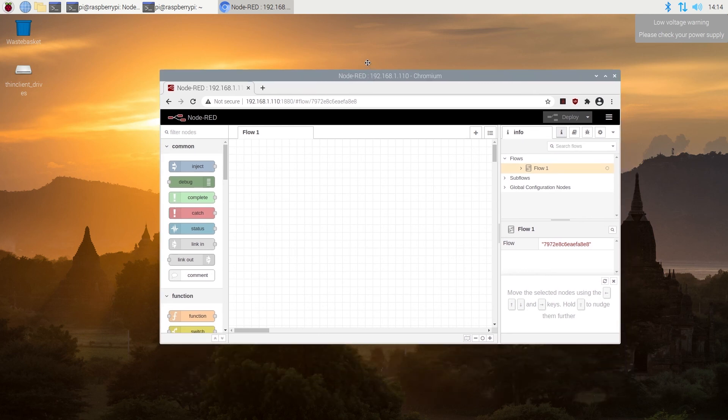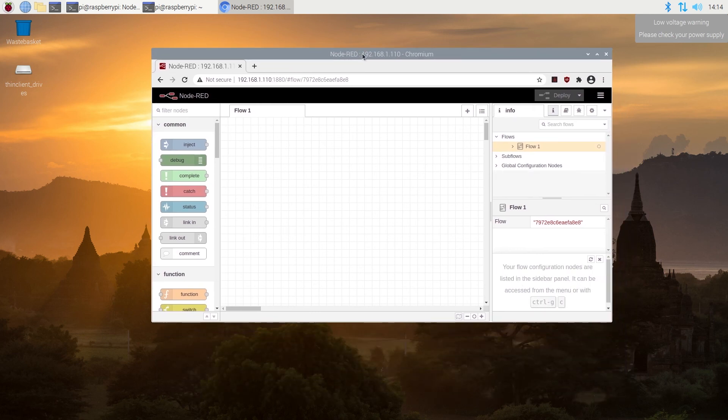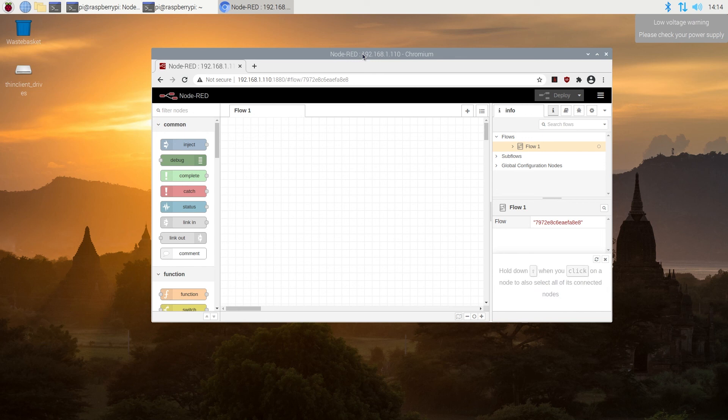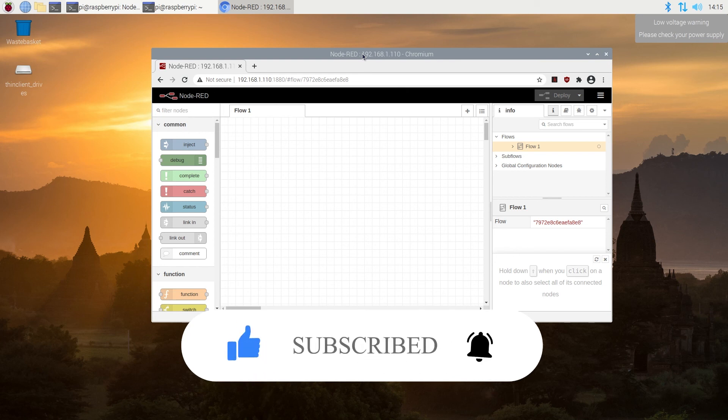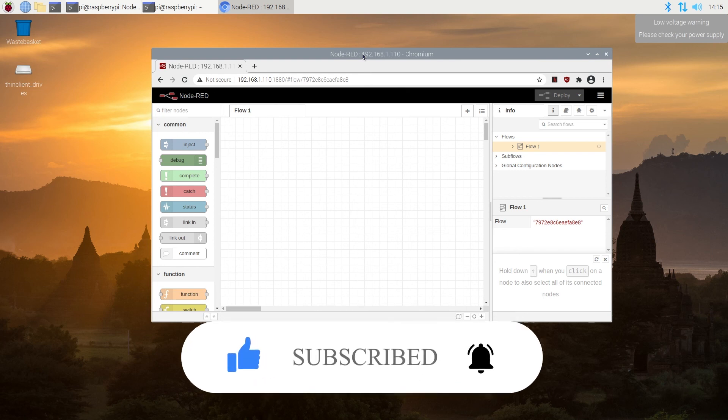Node-RED is installed, and you can start designing and creating for whatever reason you need Node-RED. And this is pretty much it. If this video is helpful to you, press that like button, and don't forget to subscribe. Thanks for watching.